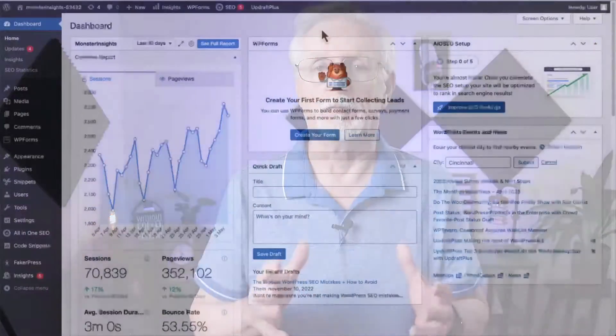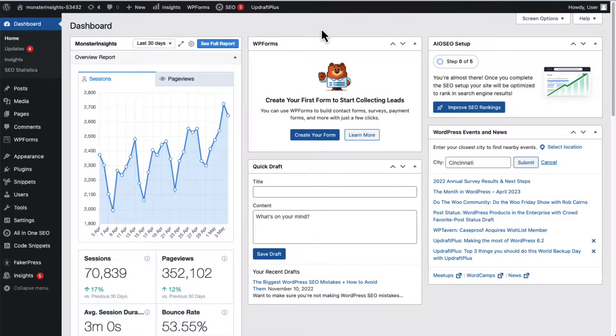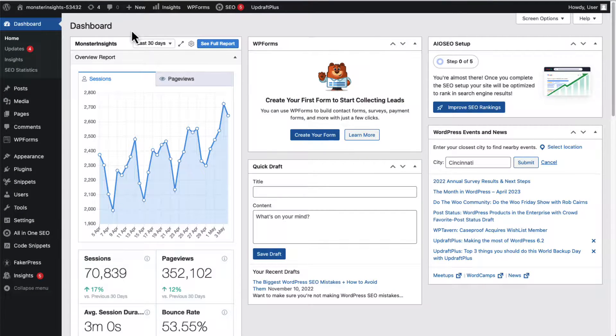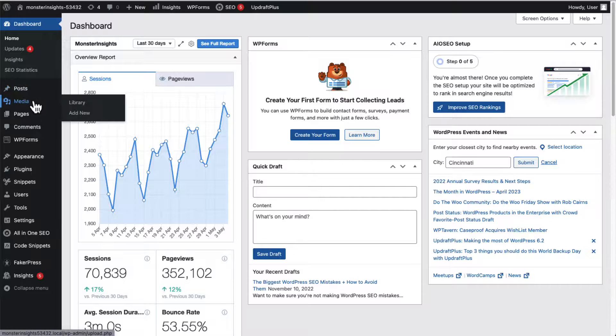Matter of fact, you can upload and host them right on your WordPress site. To upload a video to WordPress from your computer, you just need to sign into your site and then navigate to Media and then to Add New.